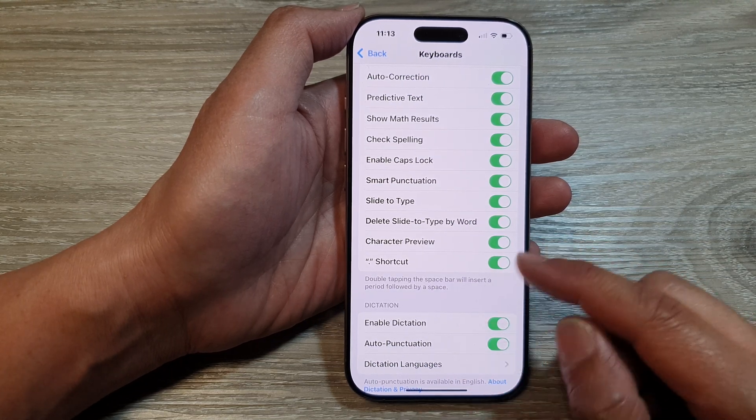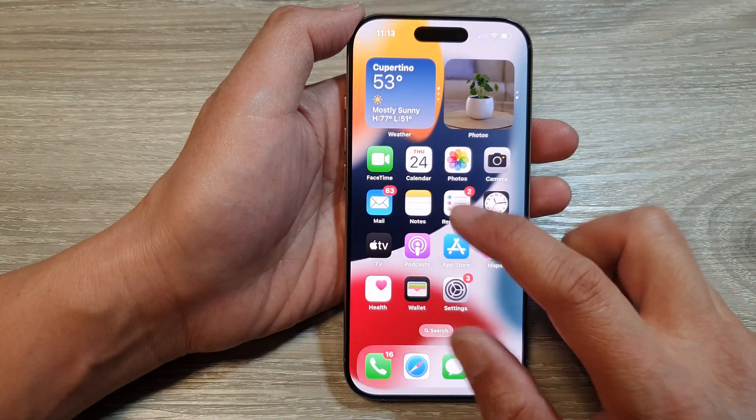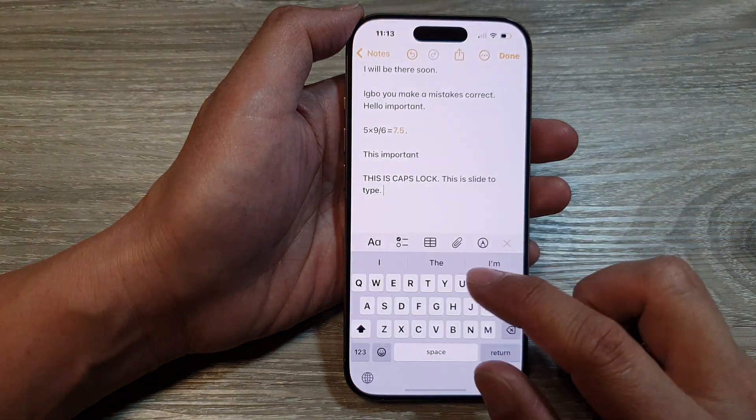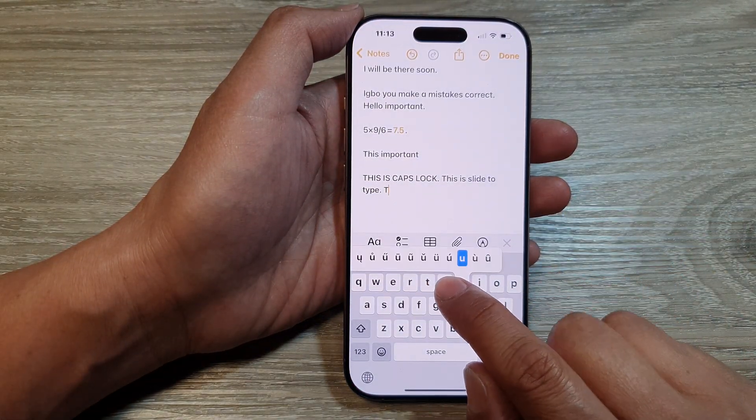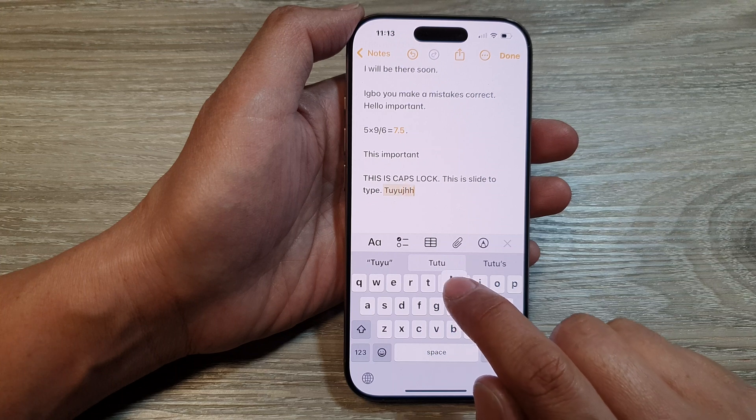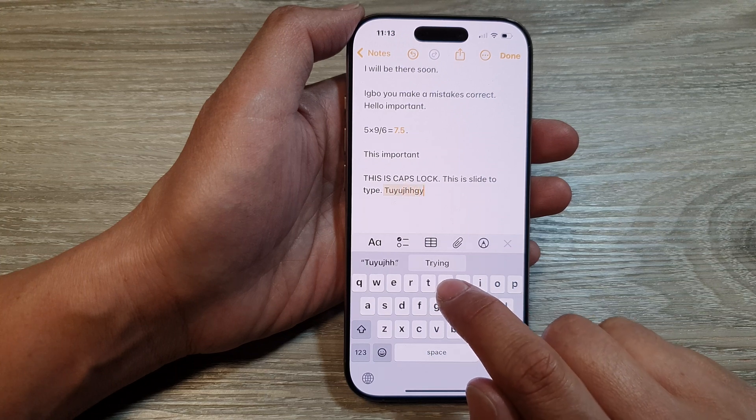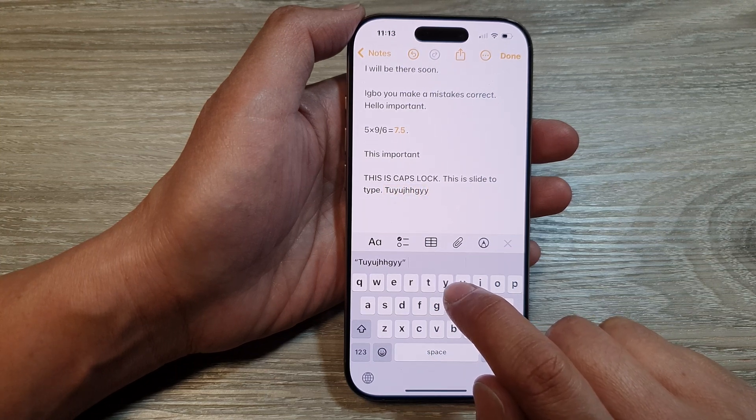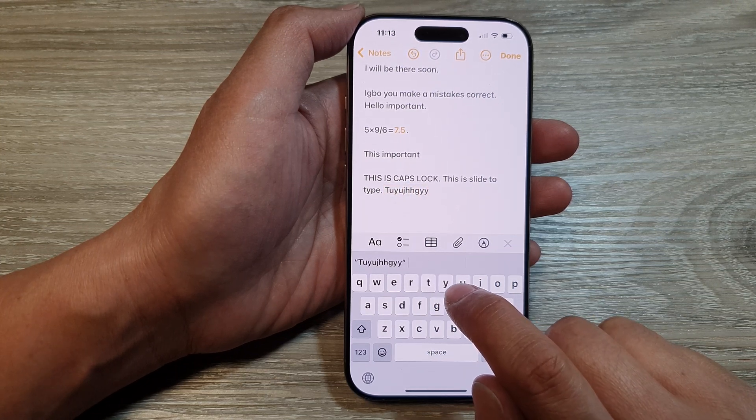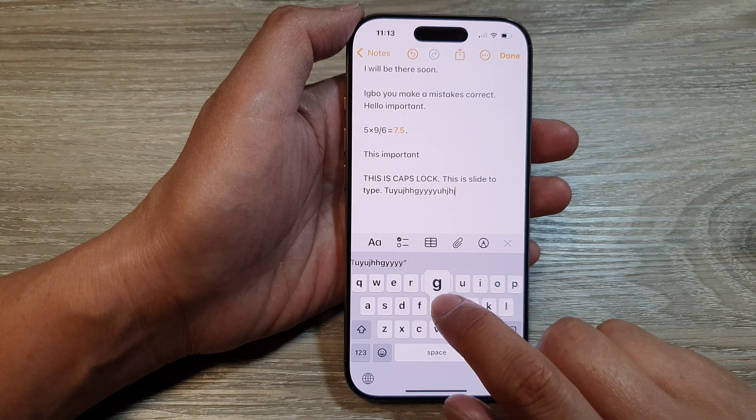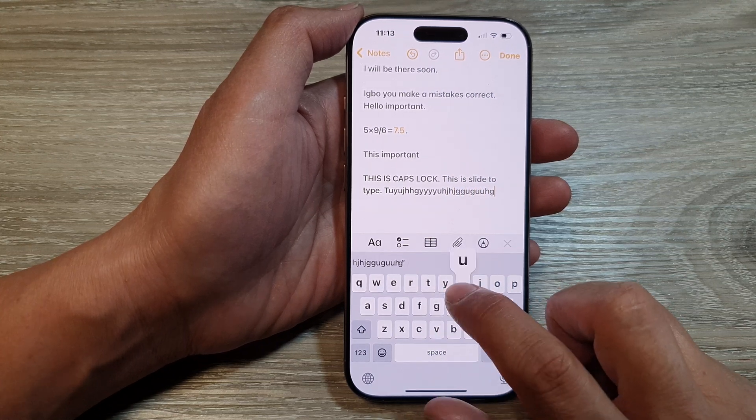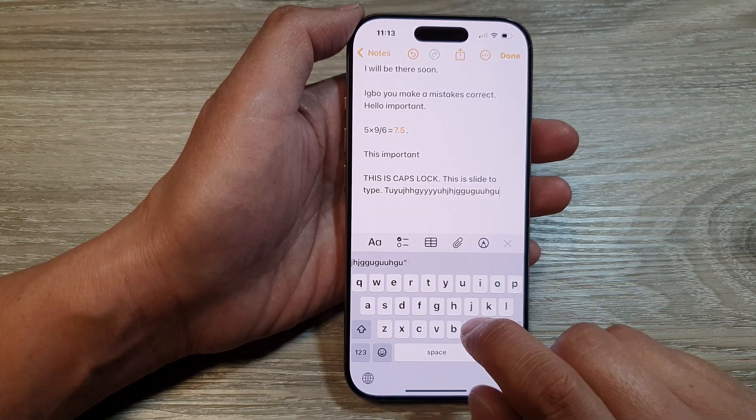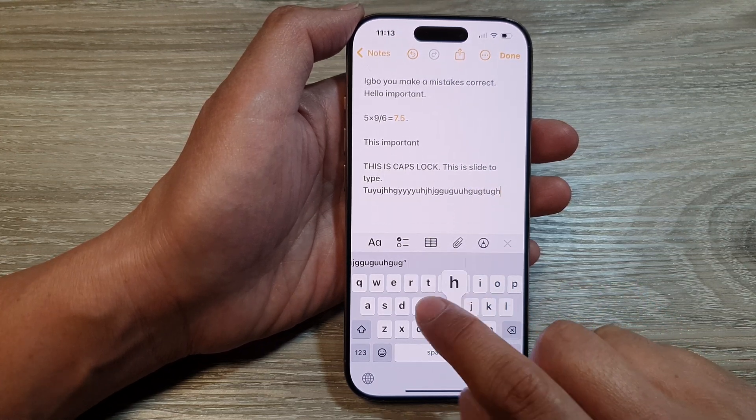Now what this feature does is that as you type on the keyboard, it will pop up that small character. You can see there is a small pop-up that enlarges the character. This is to give you feedback that you have successfully tapped on that key.